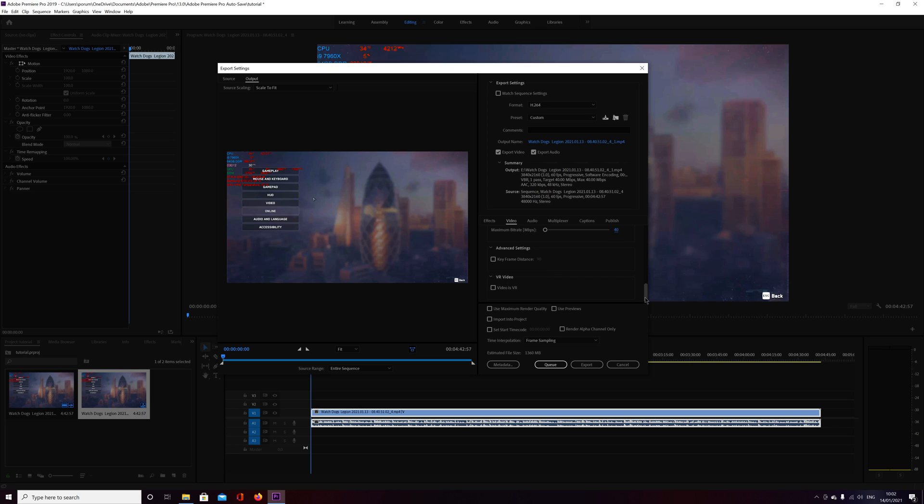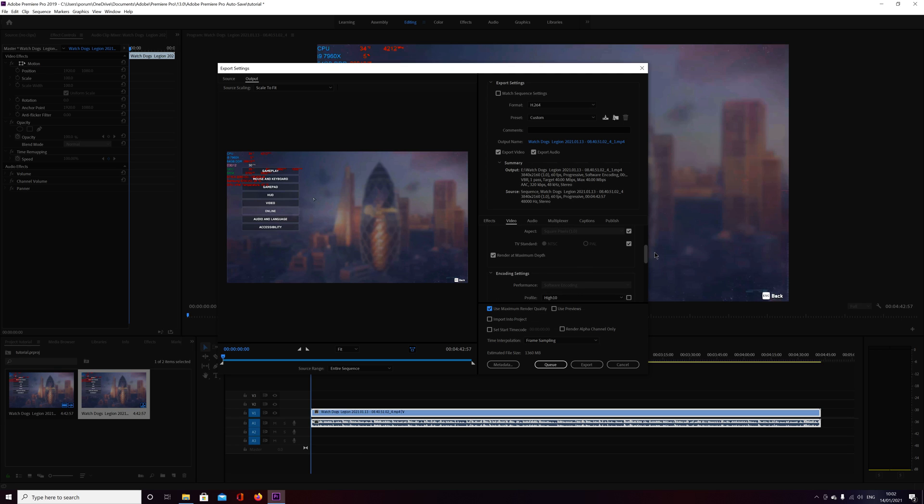And if you want max quality, check this one as well, but this video can be rendered without this one and without max depth. So if you're checking those ones, expect longer encoding times.